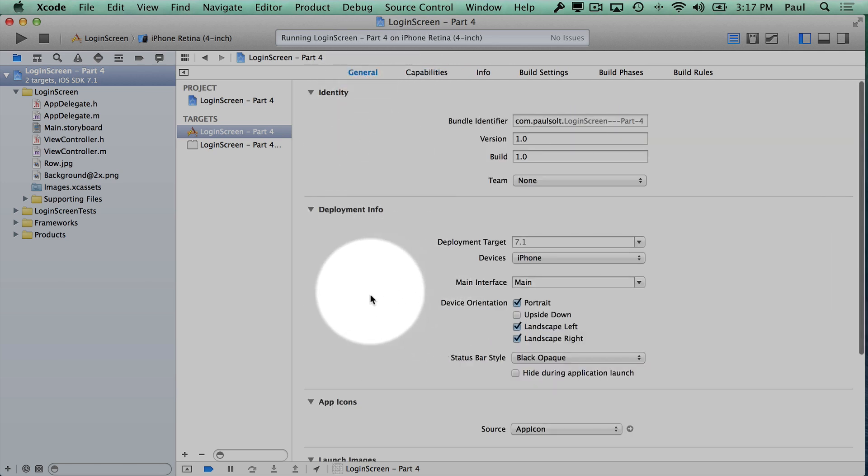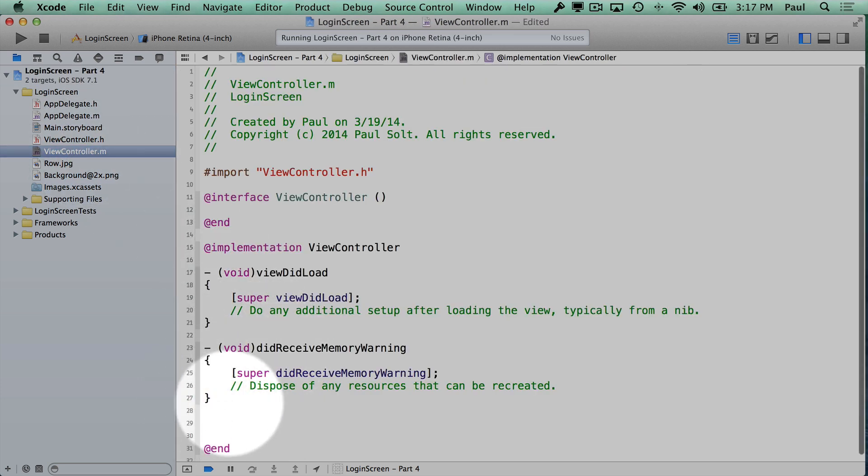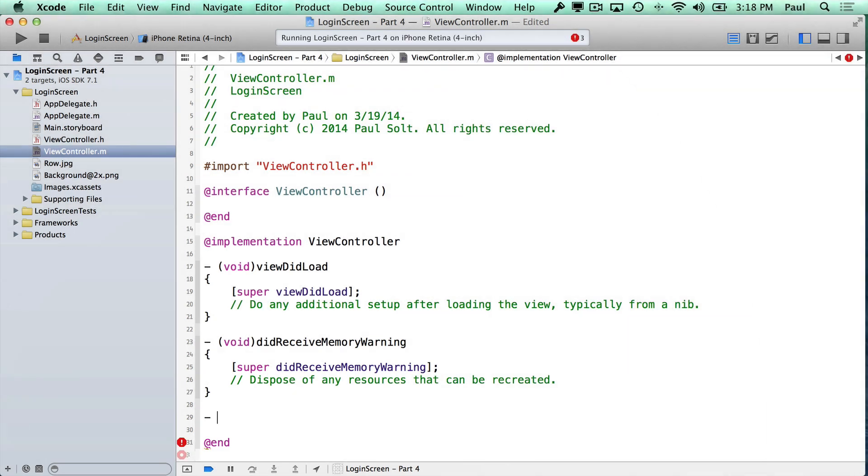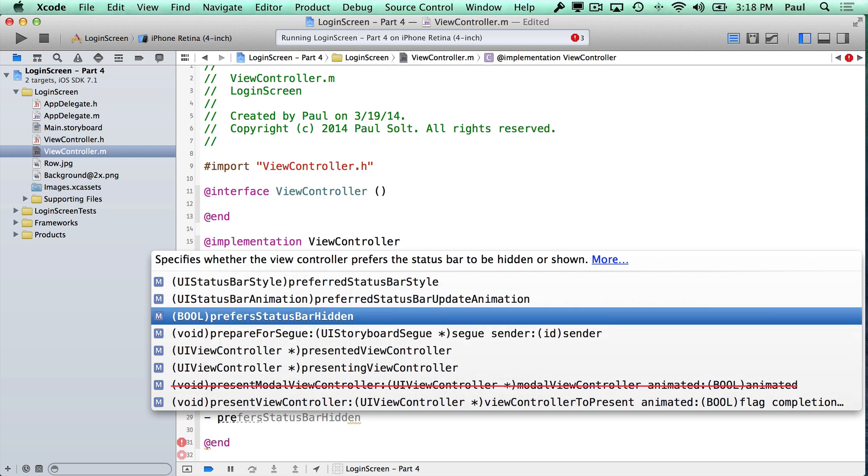So with that option set, this allows us to describe our view controller's status bar in code. This is something you have to do for every view in your application with this enabled. And what you want to do is type the dash mark here.